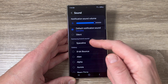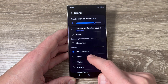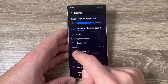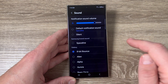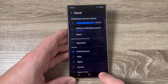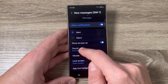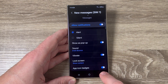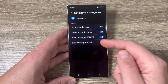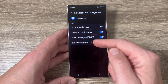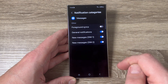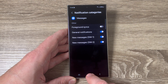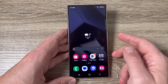You can also choose your favorite one from here. I will choose the first one, then tap back, and as you can see the new notification sound for messages is now set. You can also change the sound for messages from SIM 2 if you want, but I will not do this now. Then just exit and that's all.